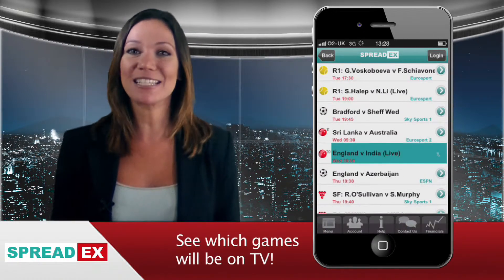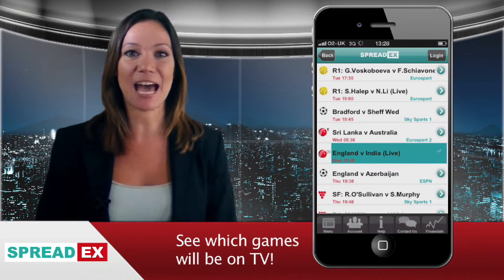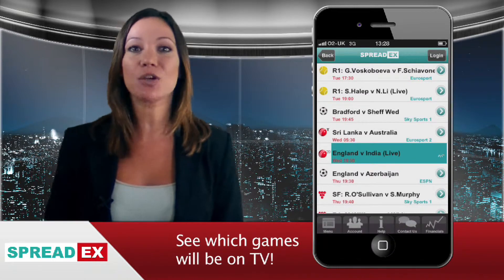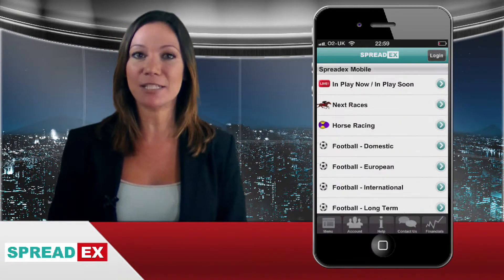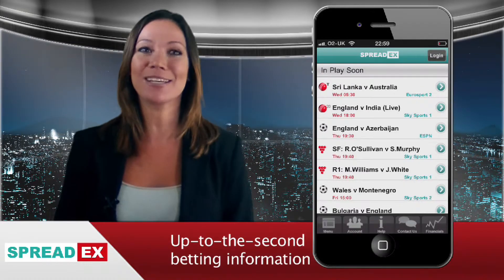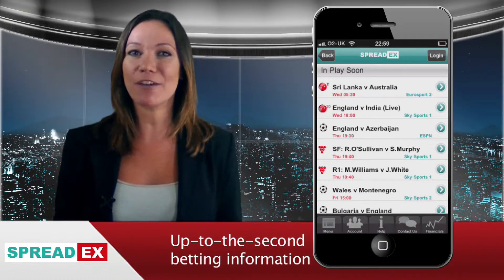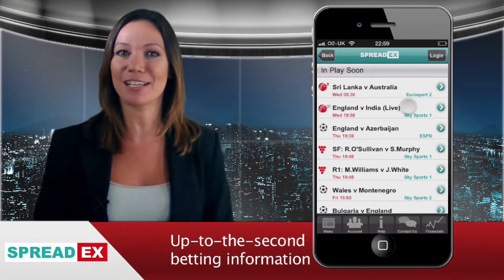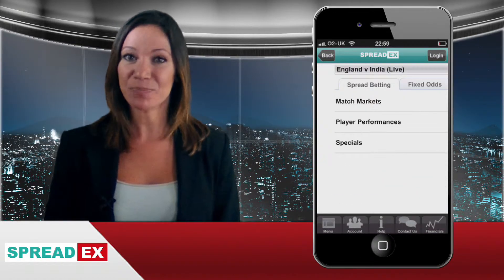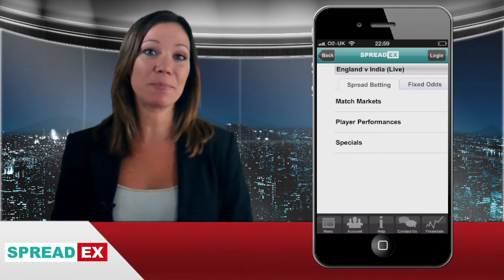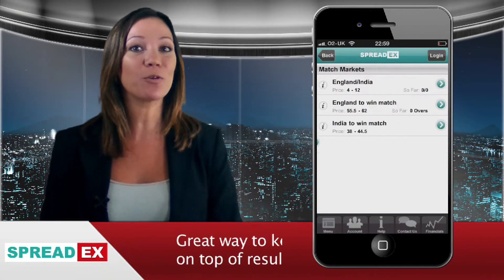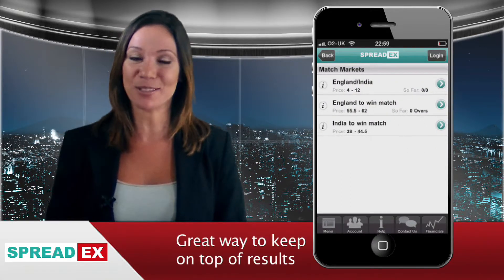For live events taking place at that very moment, the site gives you up to the second betting prices and score updates so you can consider whether you fancy having a flutter on that particular event. Even if you don't want to bet, you'll be able to keep on top of all the latest results.